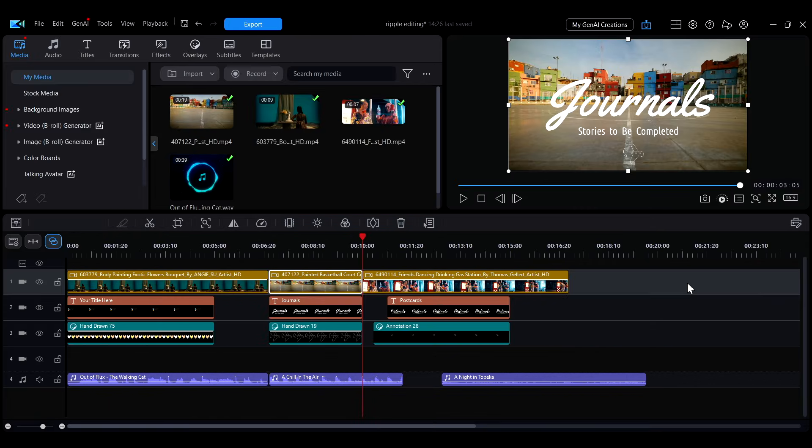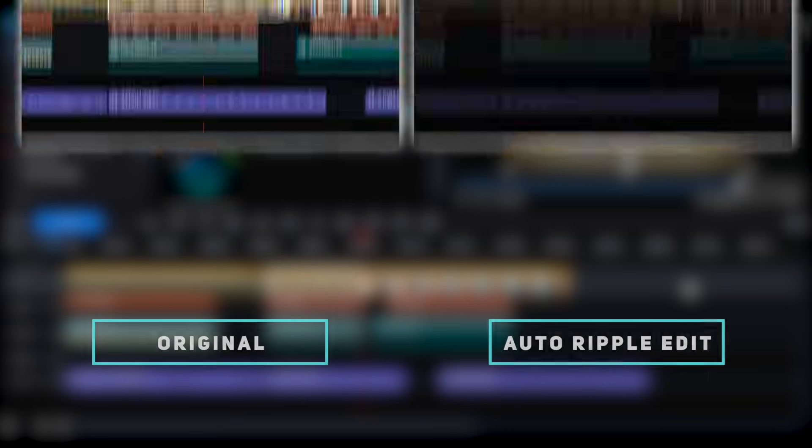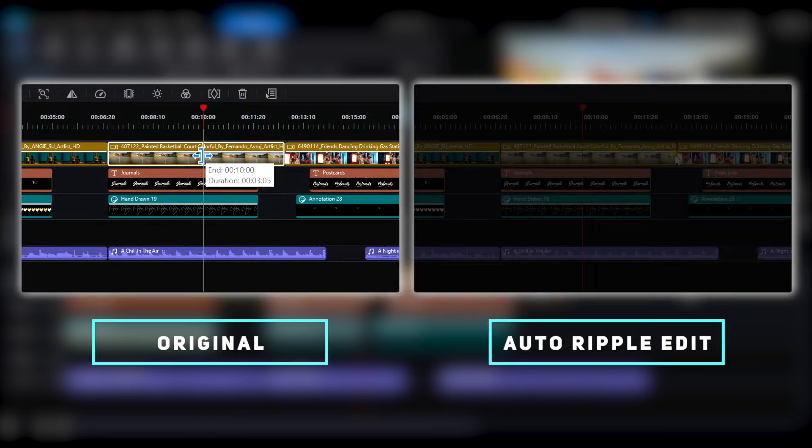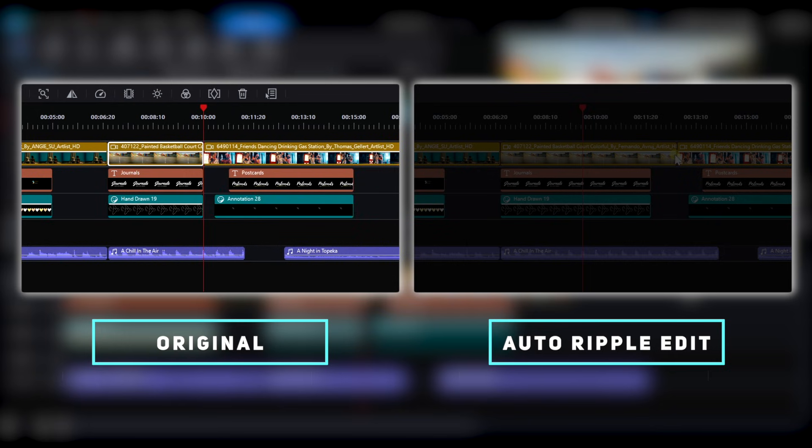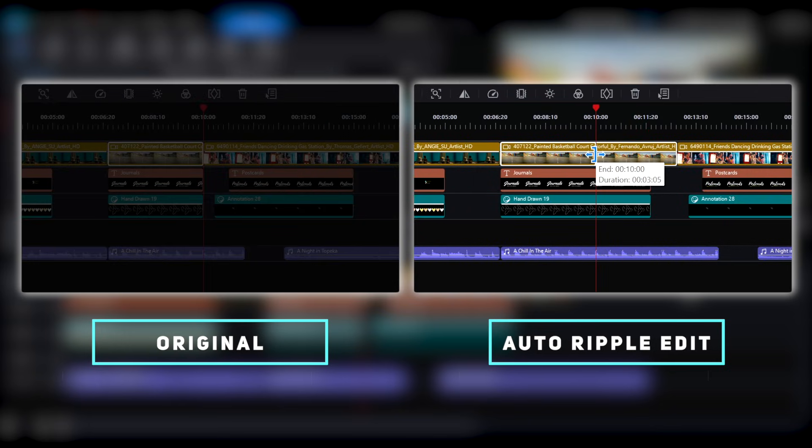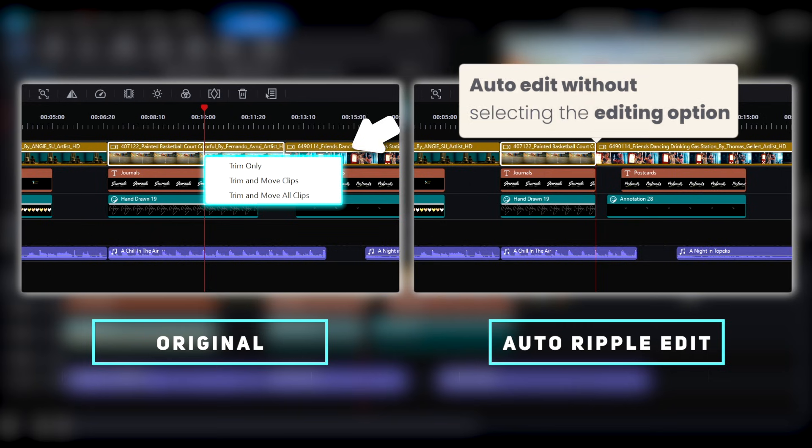In the updated version of PowerDirector, a new auto ripple editing feature has been added. This feature allows you to trim or remove clips without having to manually select the editing option each time, improving the smoothness and efficiency of your editing.